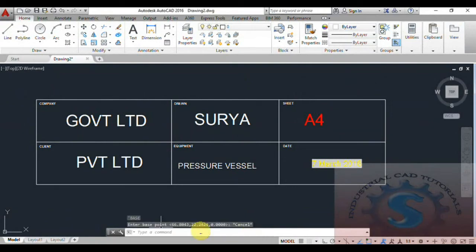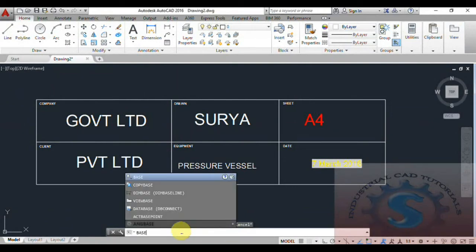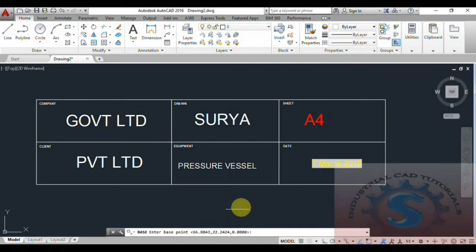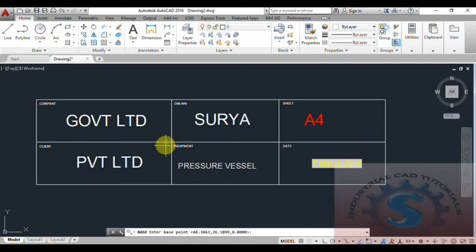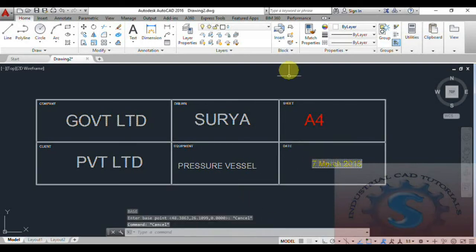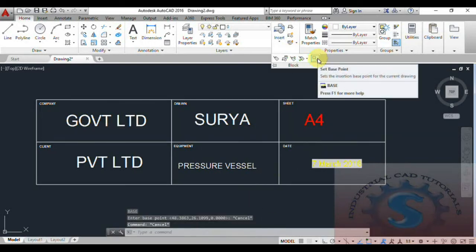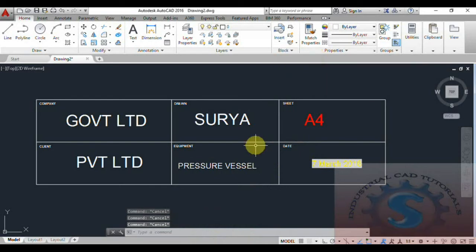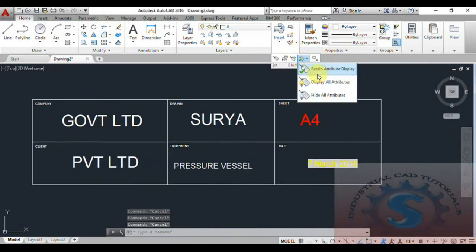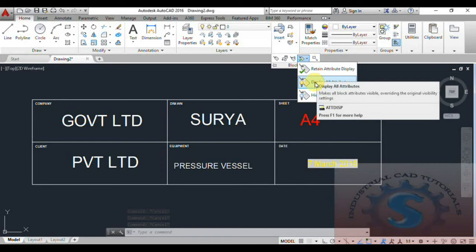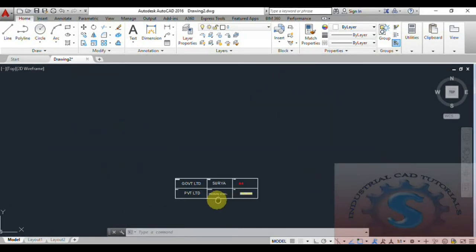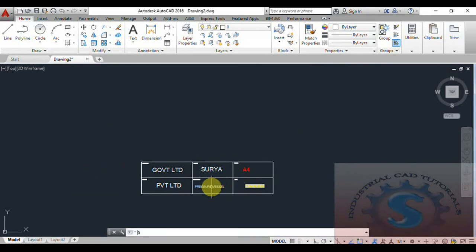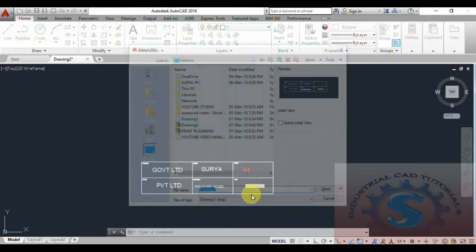The base point is at X=66, Y=22, Z=0. You can observe the base point on screen — what type of point, the X and Y distance. I will select another point at the midpoint and click Enter — after that the coordinates show approximately 48 and 26. This is the base point command. Next, give the retain display settings and display all attributes. You can check the marks before creating the block — retain blocks are also explained in previous tutorials.